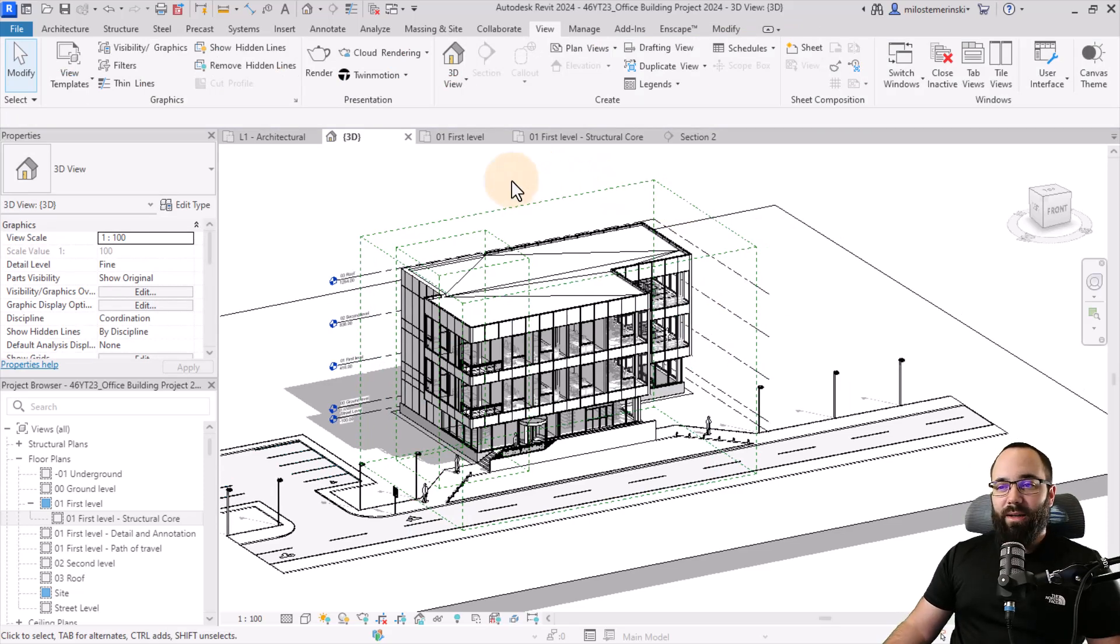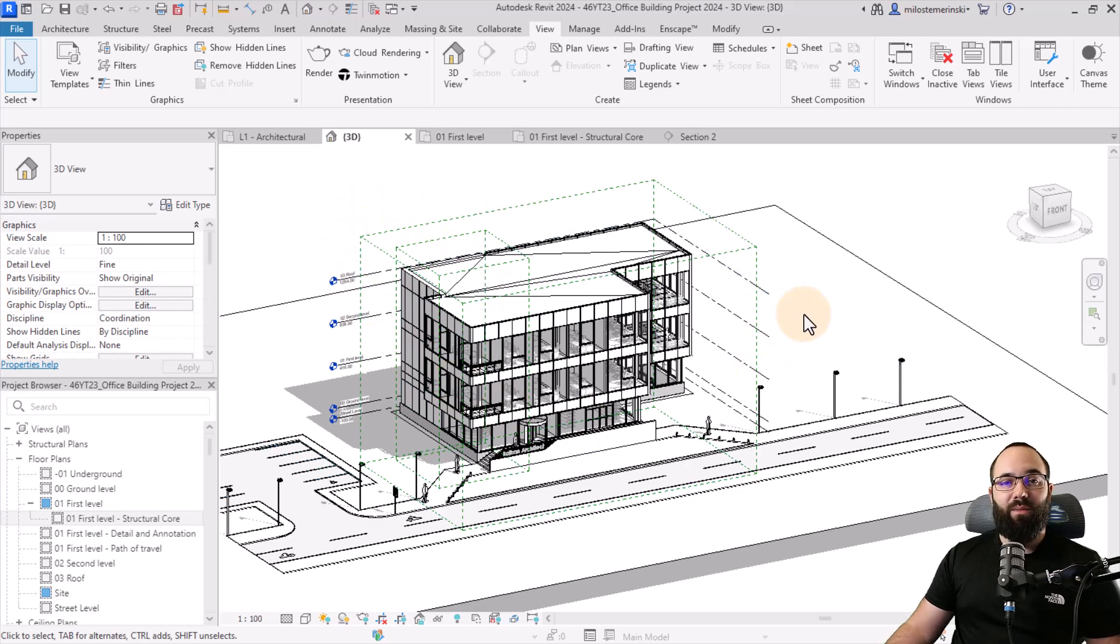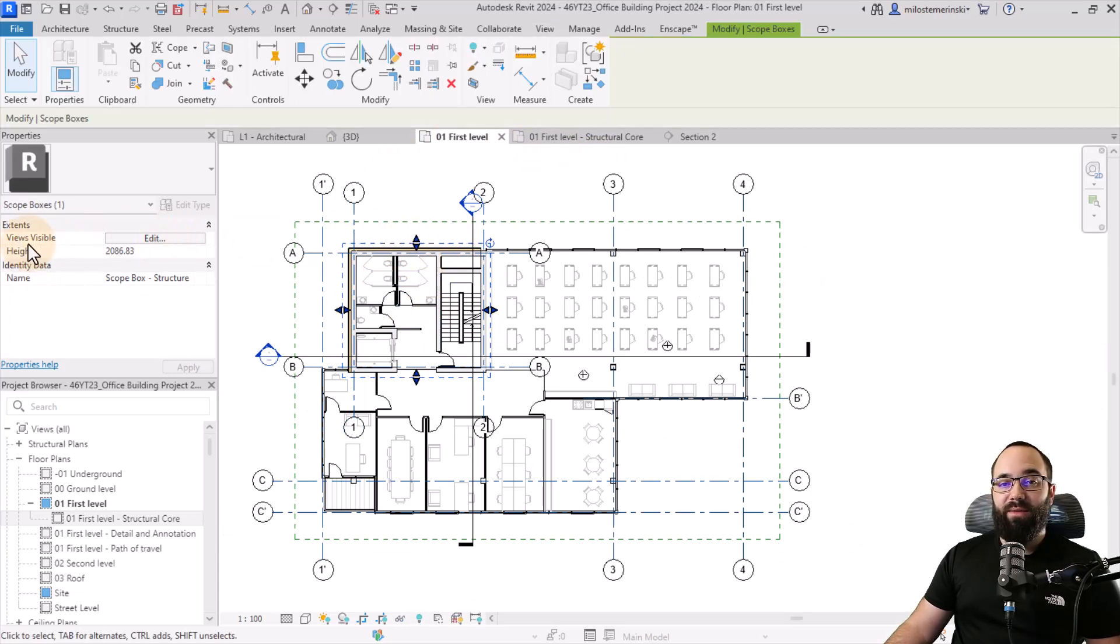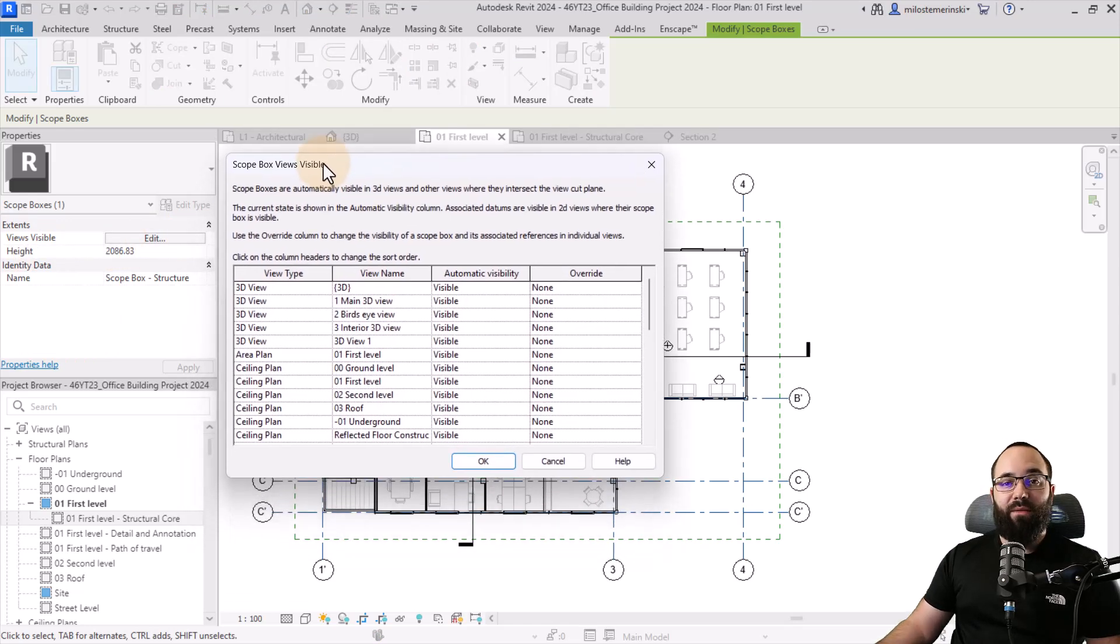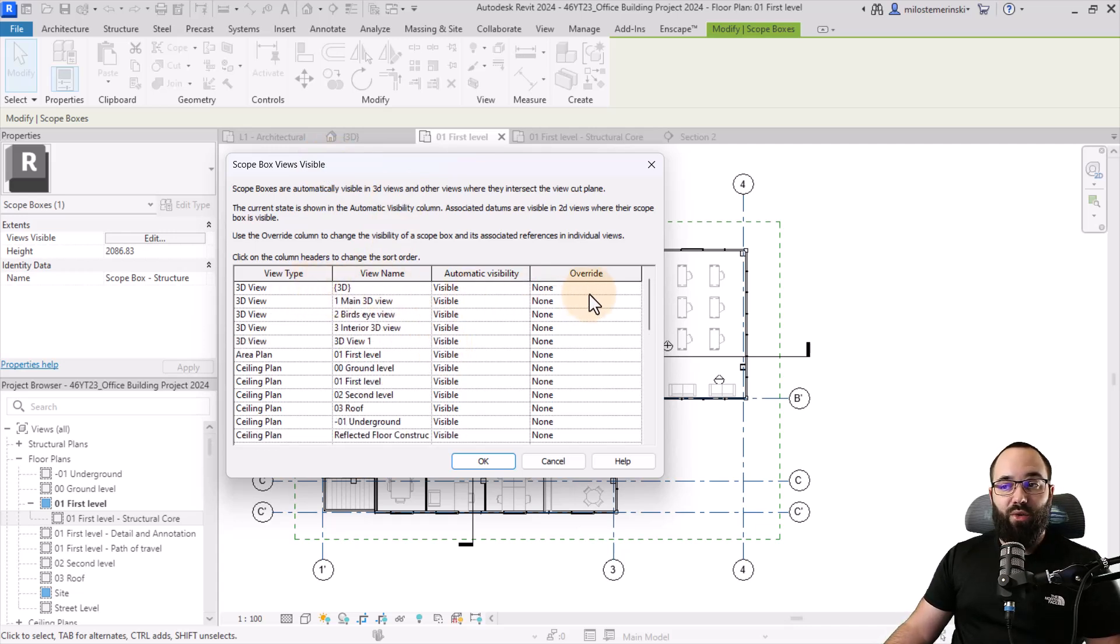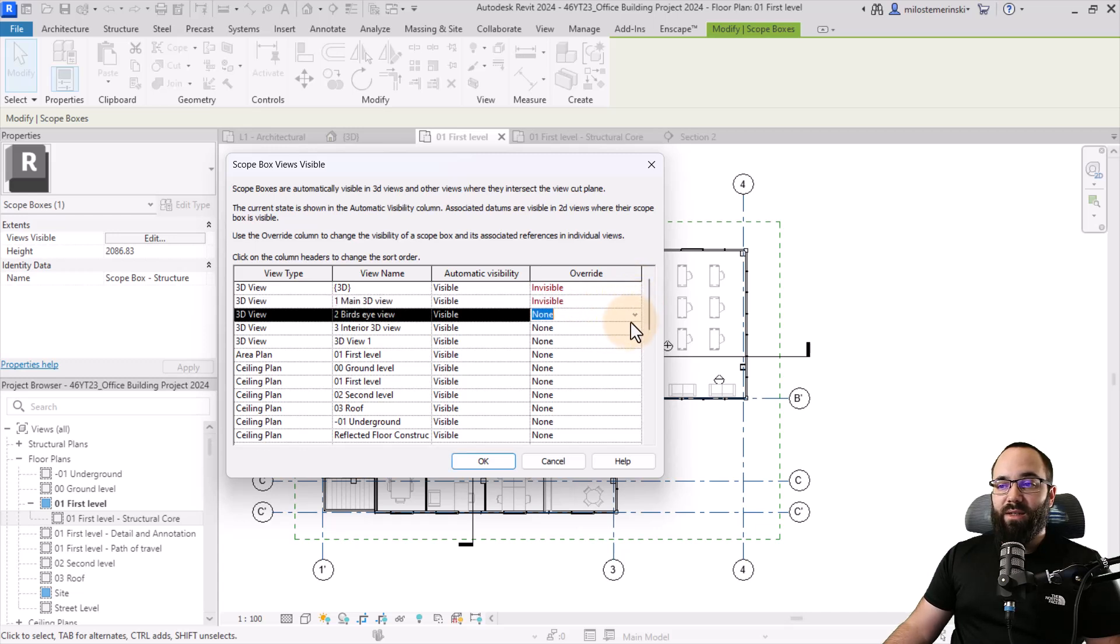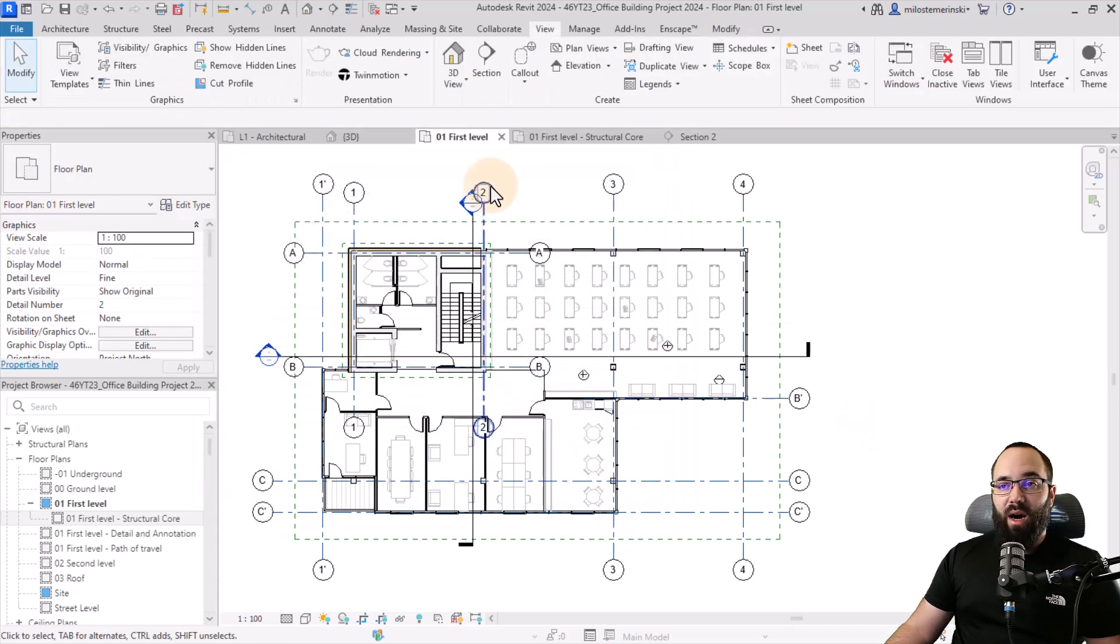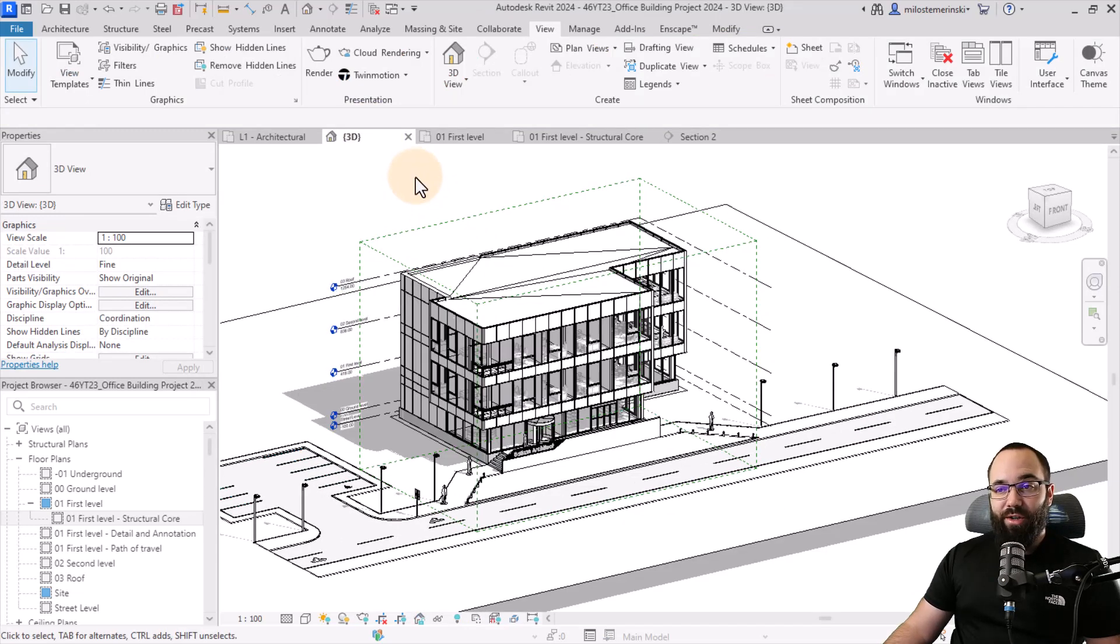At this point, our model is starting to look kind of chaotic. And it might not be the best idea to show all of these scope boxes everywhere. Luckily, when you go pretty much in any view where you select the scope box, you have the views visible option. And this allows you to adjust the graphics of the scope box. Well, to be more exact, it allows you to override the visibility of the scope box in all of the views. Here, for example, if I don't want to see the scope boxes in my 3D views, I can just come here to these 3D views and set it to invisible. So basically, this scope box will no longer be visible in any of the views where I have turned the visibility off. So now if I go back to the 3D view, the smaller scope box is no longer visible.